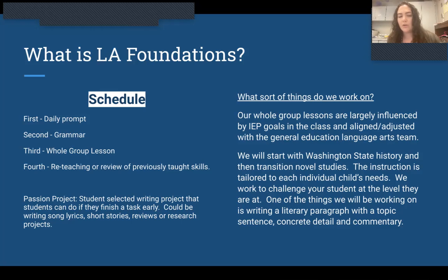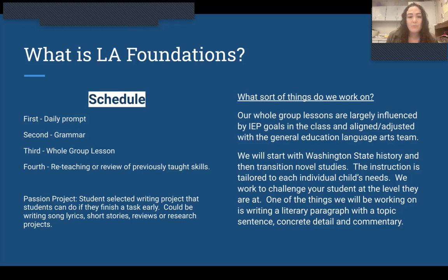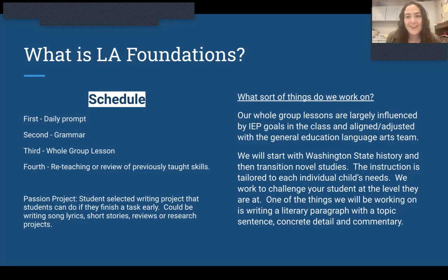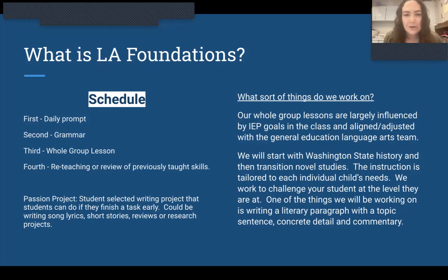You may hear your student use the term passion project. This is a student-selected writing project that they can do if they finish a task early. This could be writing song lyrics, short stories, reviews, or research projects. Some of them are very excited about it, so I hope that you get a look at their passion projects at some point this year.